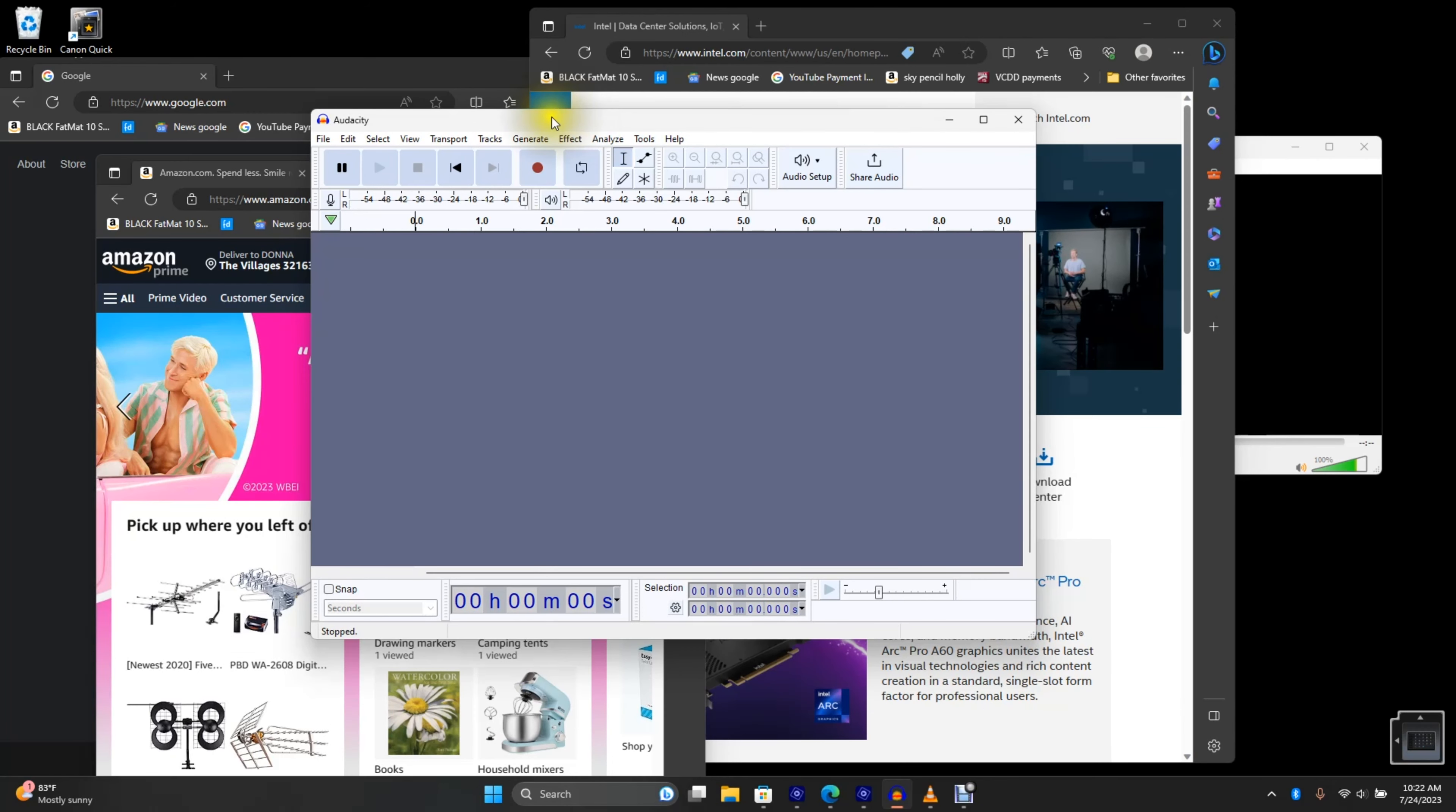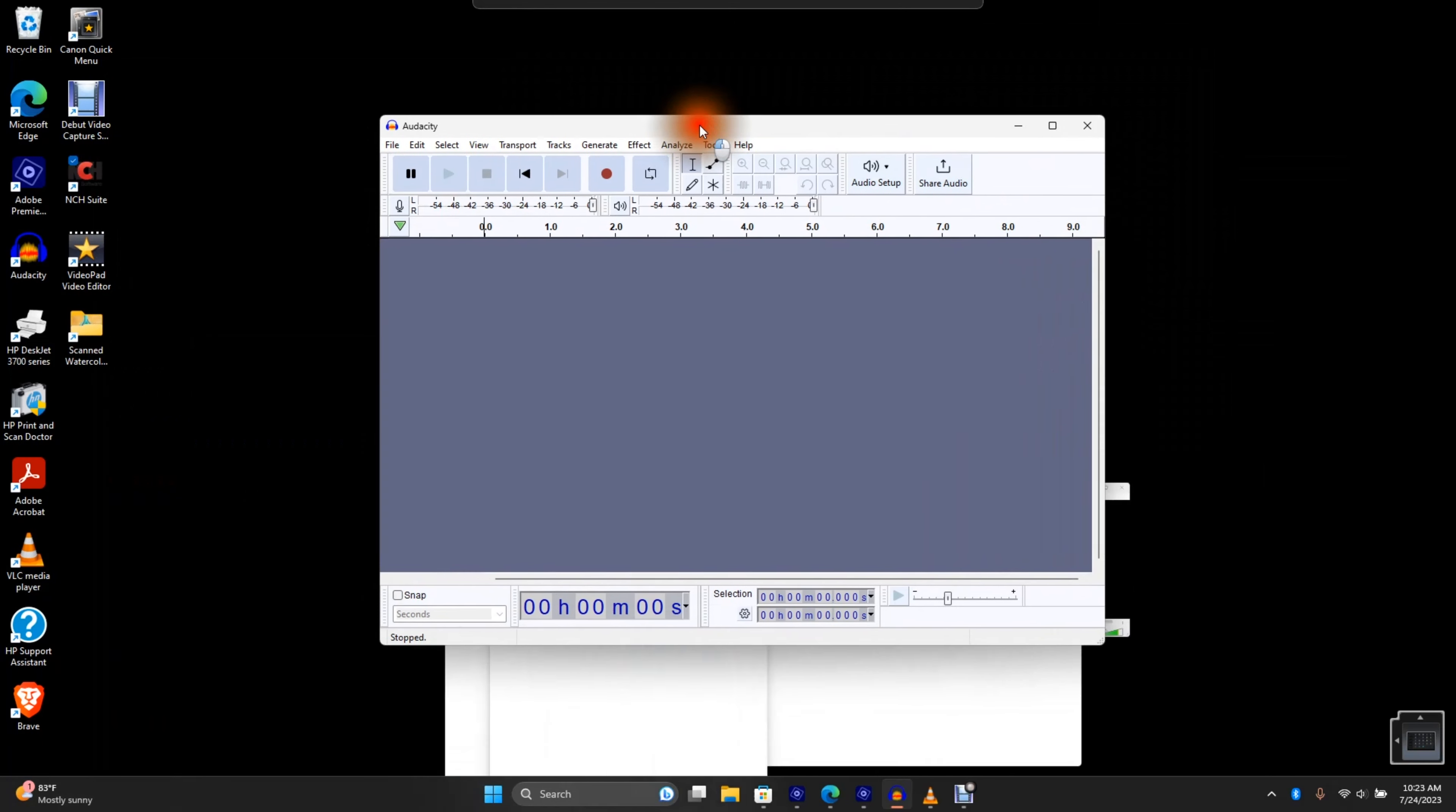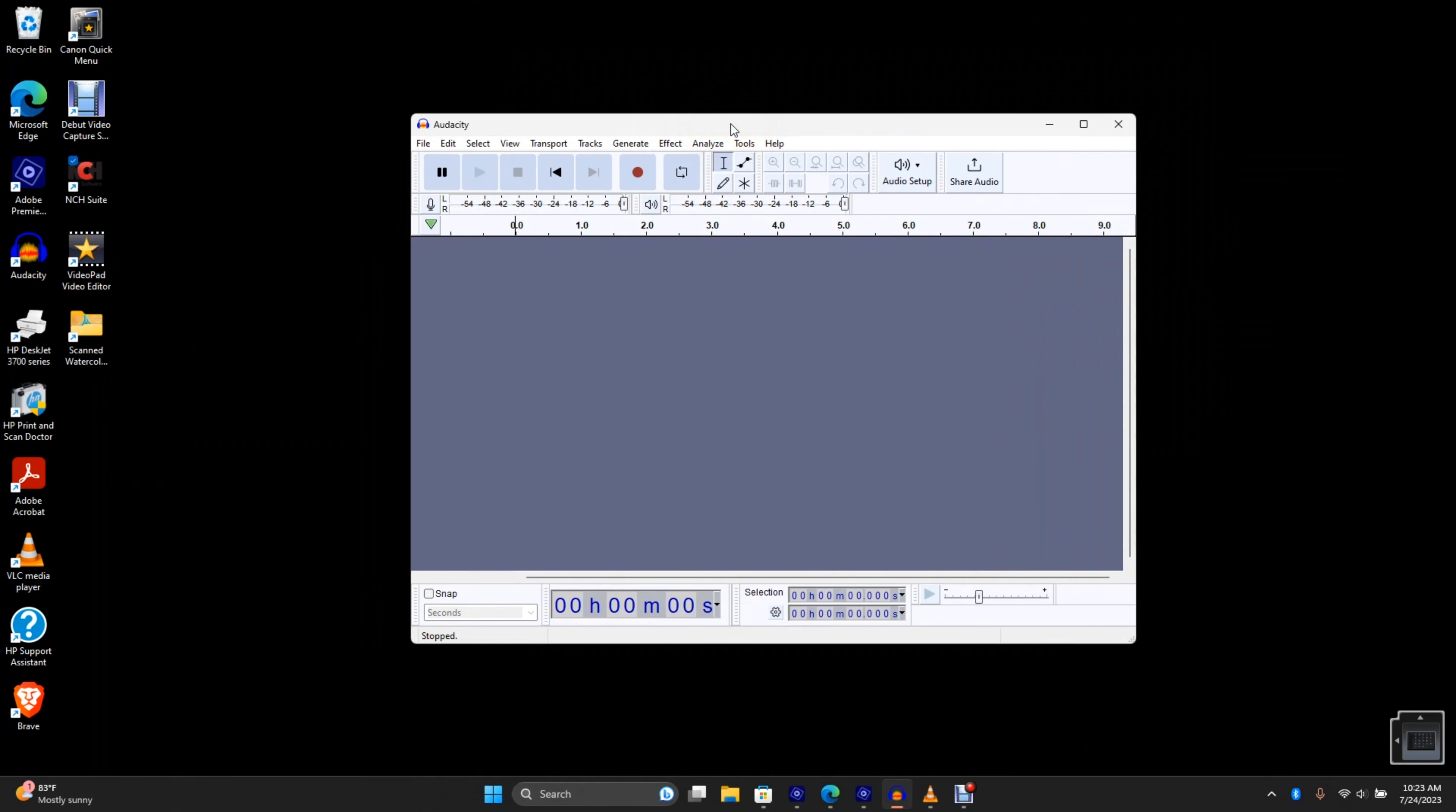Now, if I need to focus on just Audacity, I can click on the top title bar of the app and just shake it. Everything else minimizes.